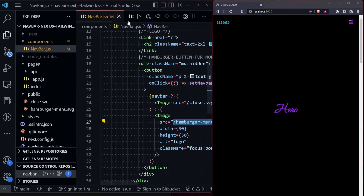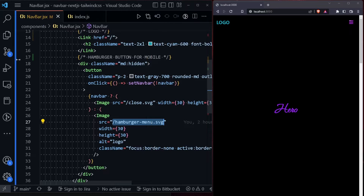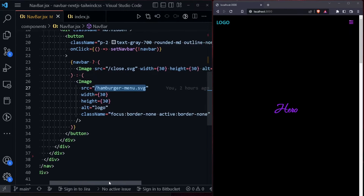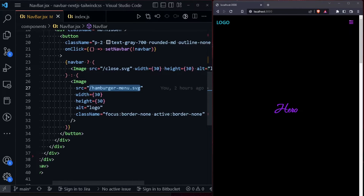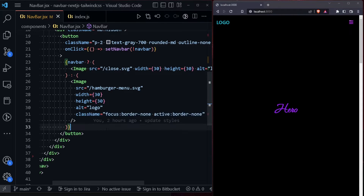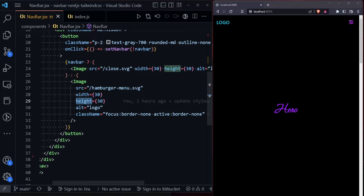We added styling to the image and set the height and width to 30.